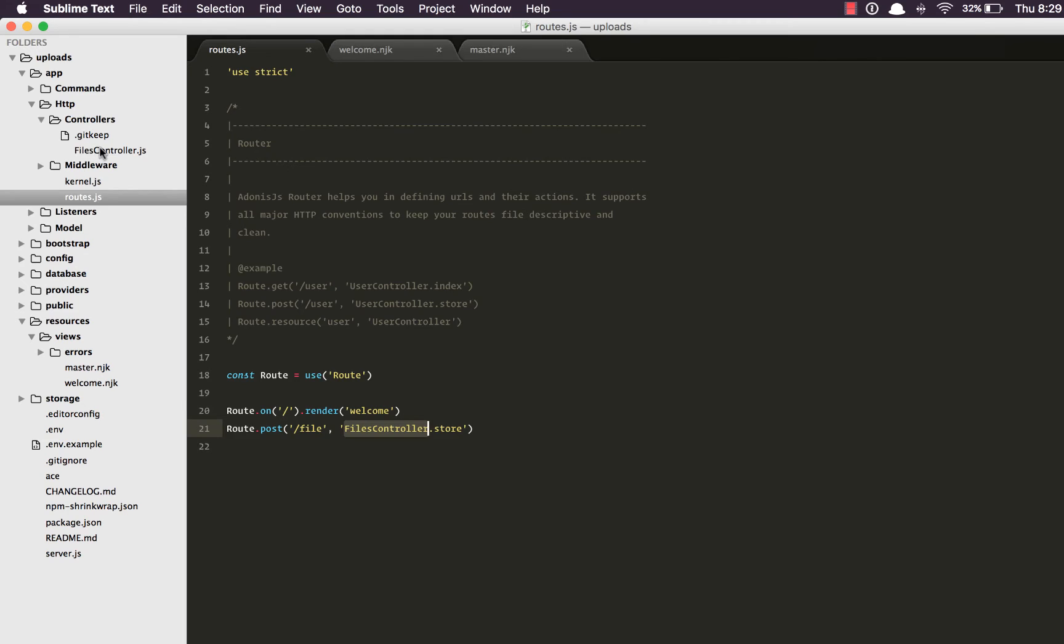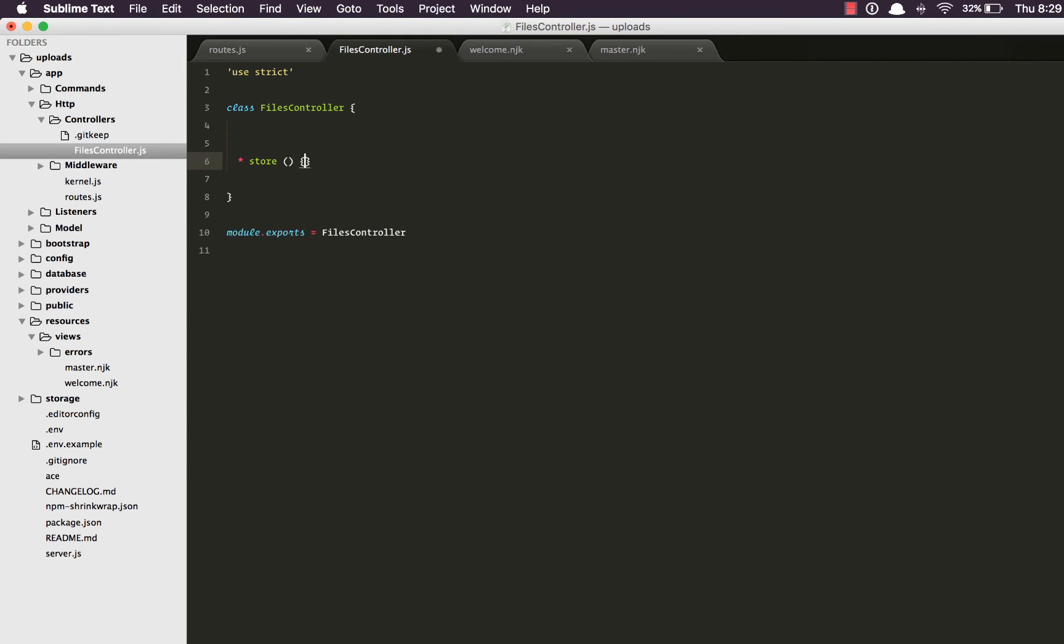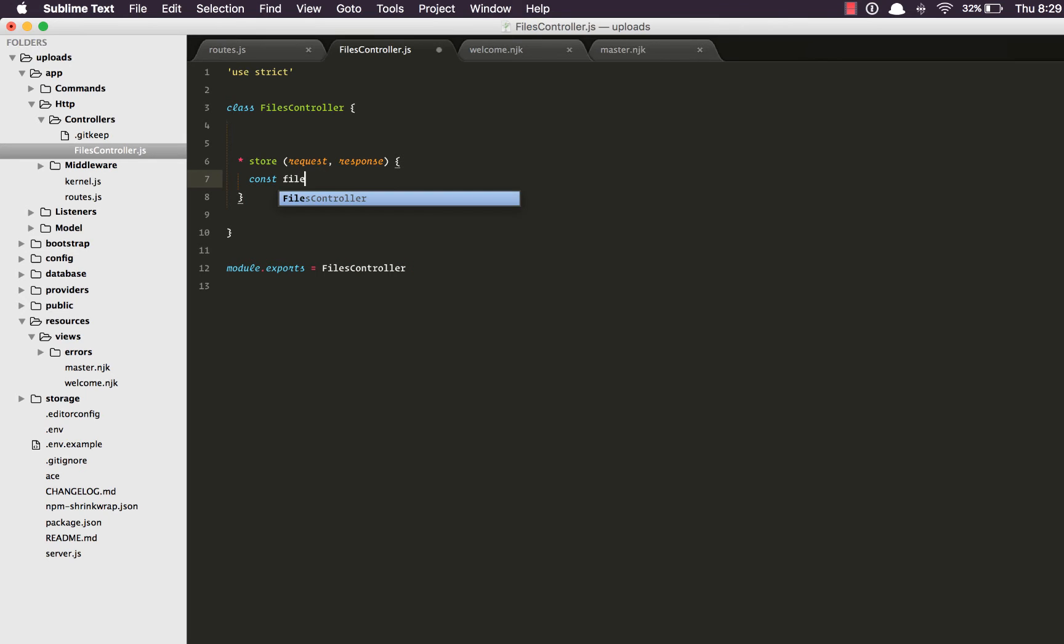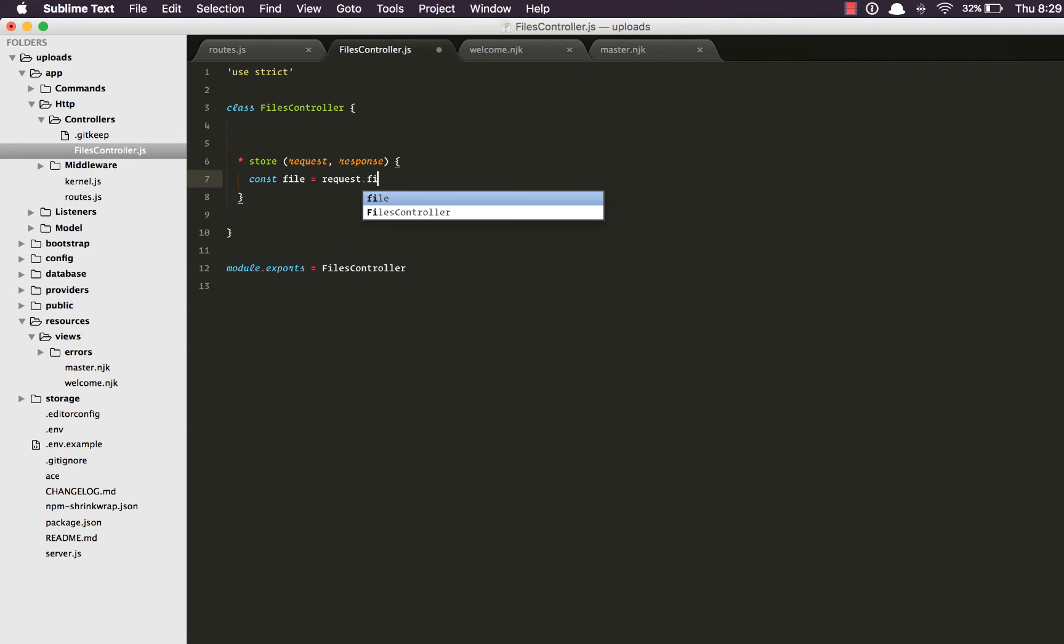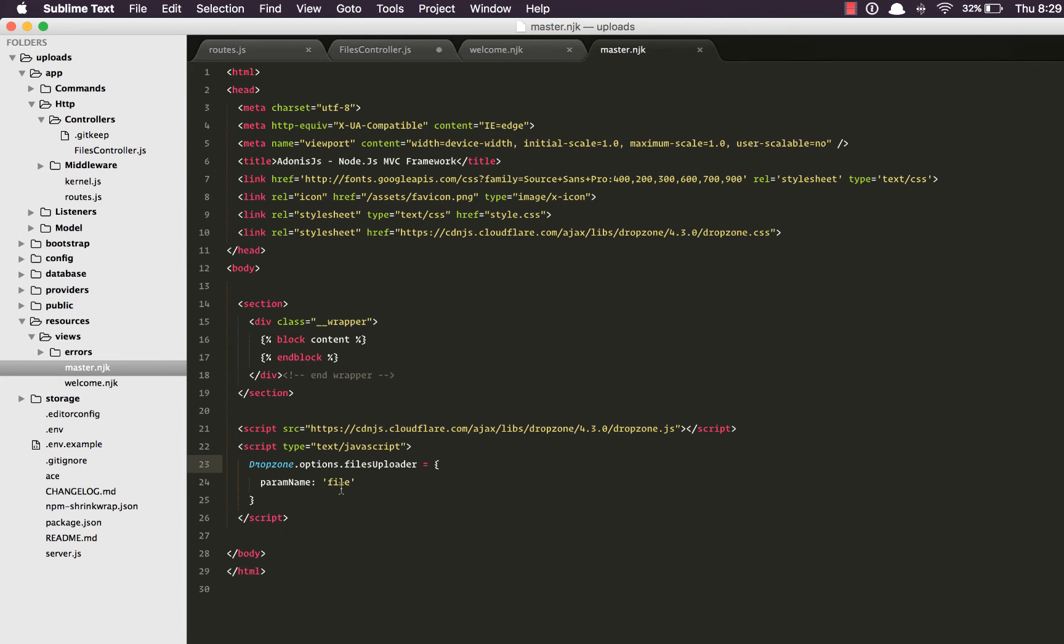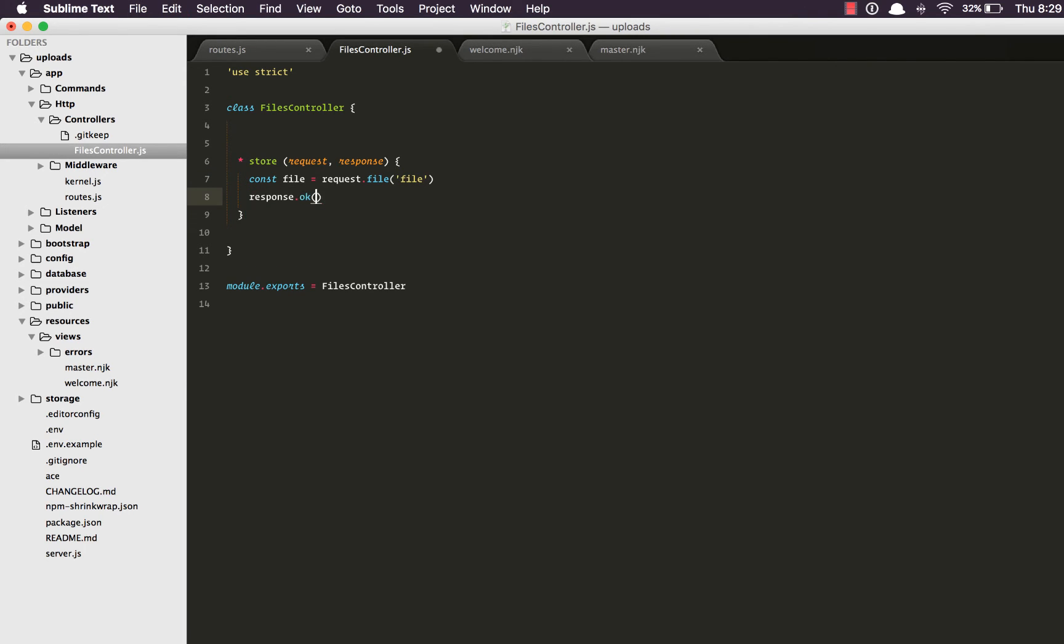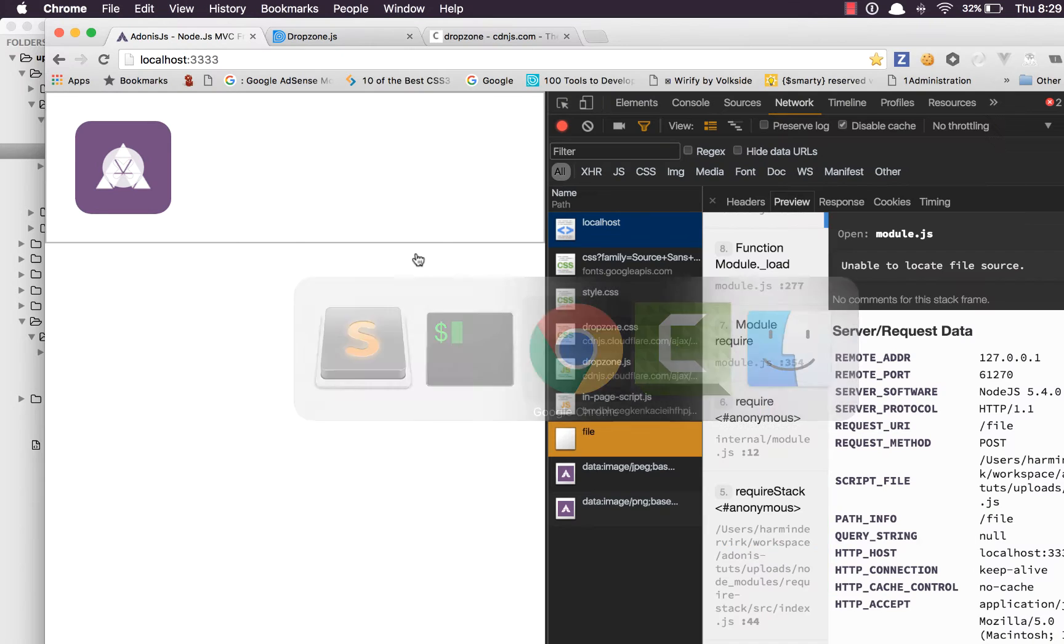Let's go to the controller directory. Open it and create the store method. Right here I'm going to say request response. And let's see how we can grab the uploaded file. All we really need to do is say const file equals request.file and whatever the param name is. So in our case the param name is file. For now we're going to say response.ok file.